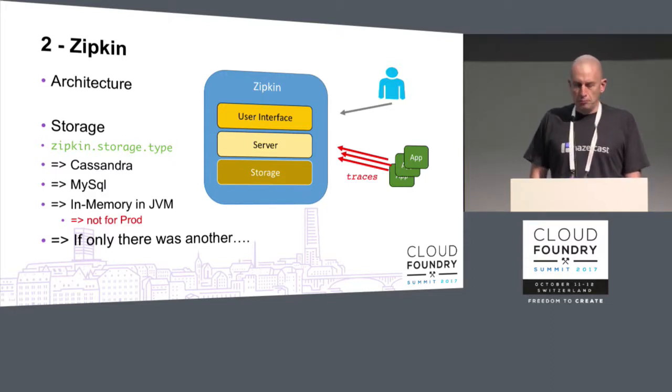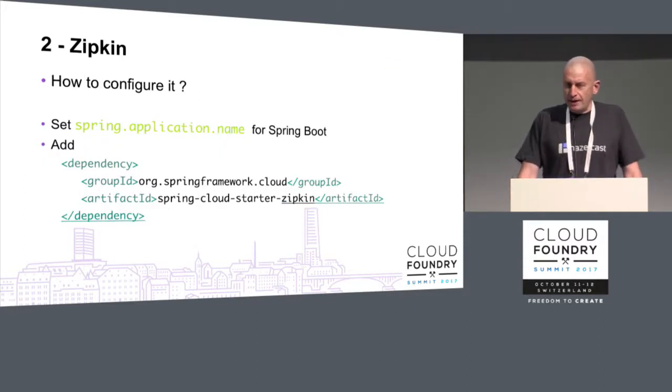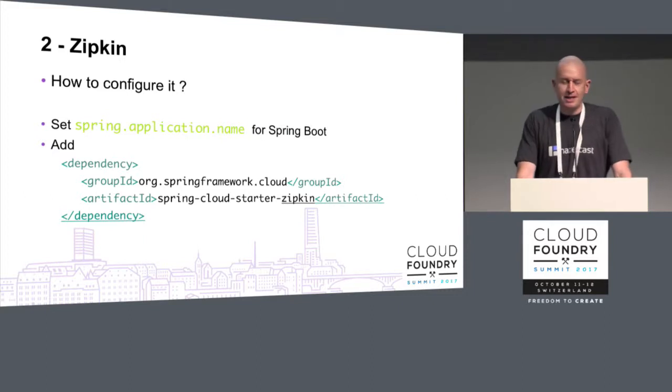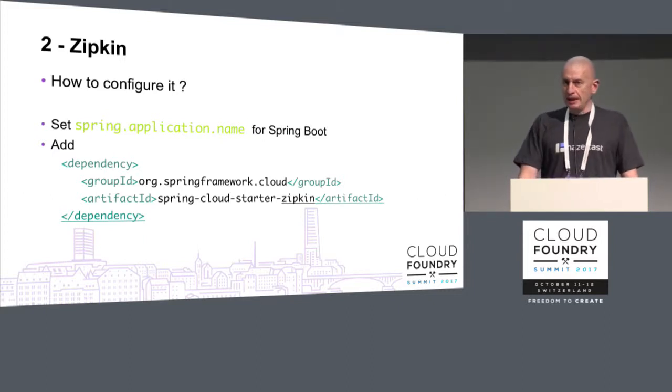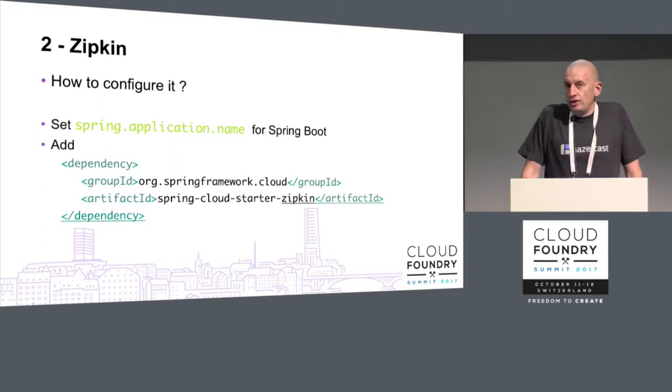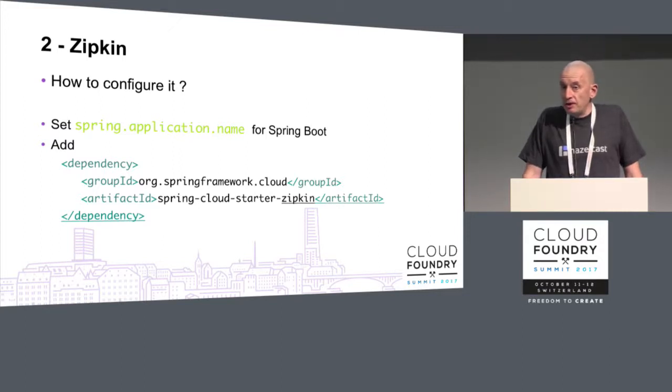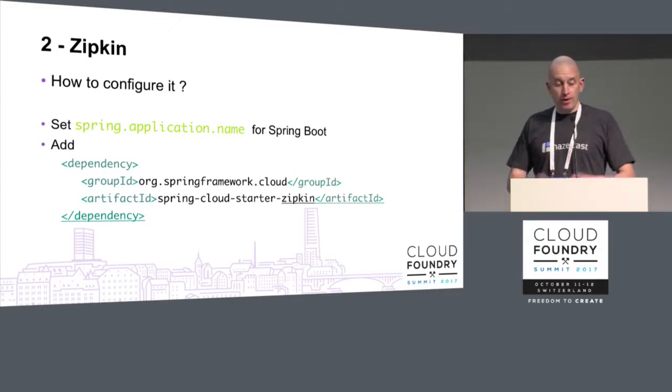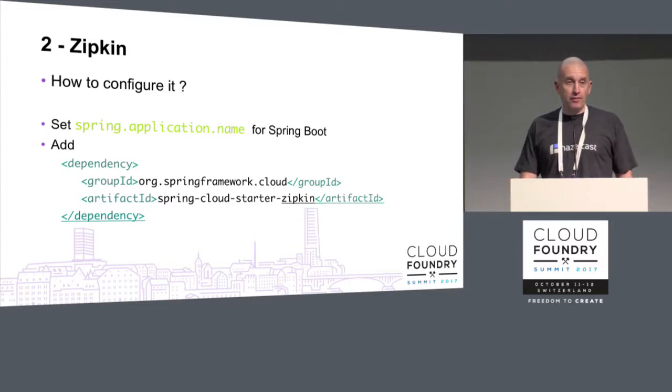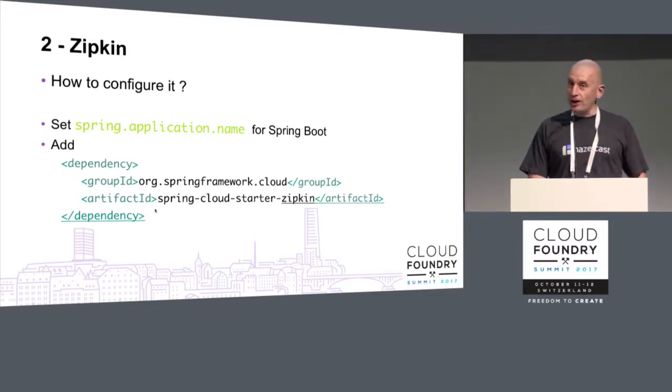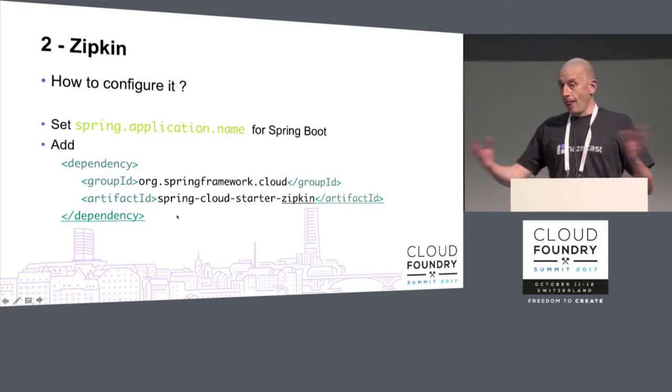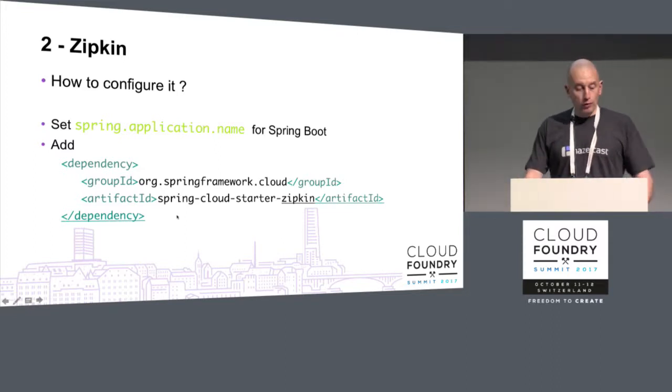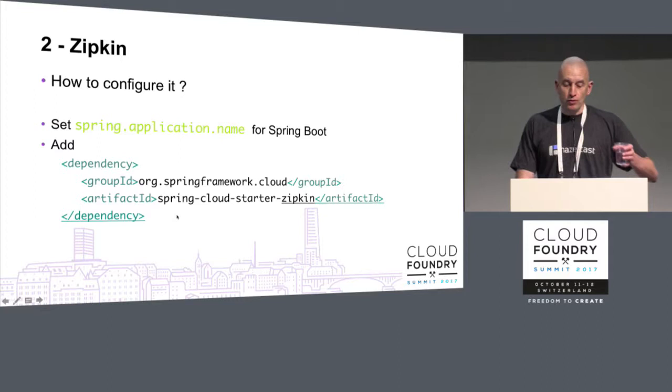What we're looking at is, is there another way with Zipkin? And in terms of adding it to the project, super, super easy if you're in Spring Boot land. You just need Spring application name and add one dependency, and then Spring Boot does everything else for you.